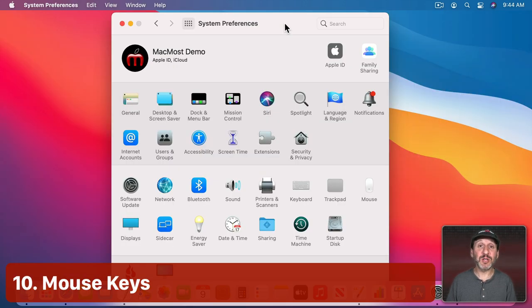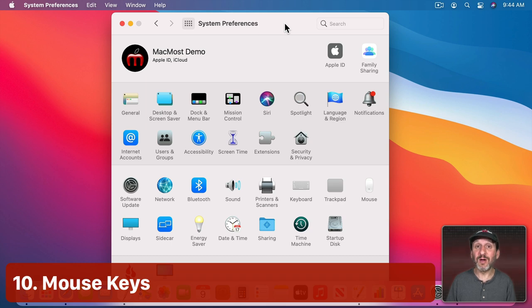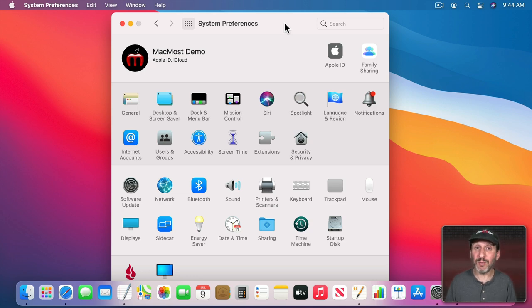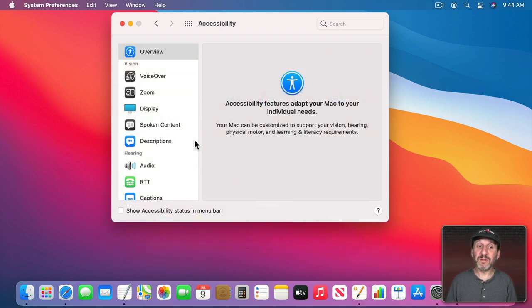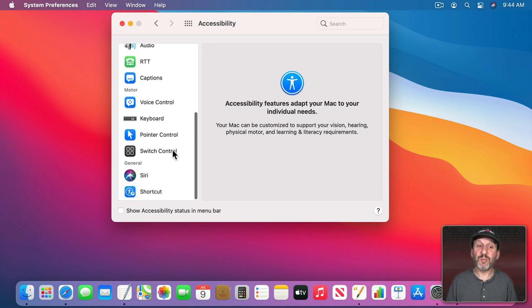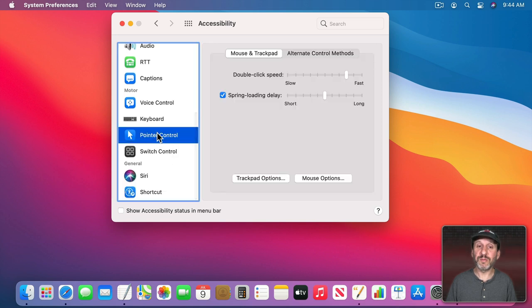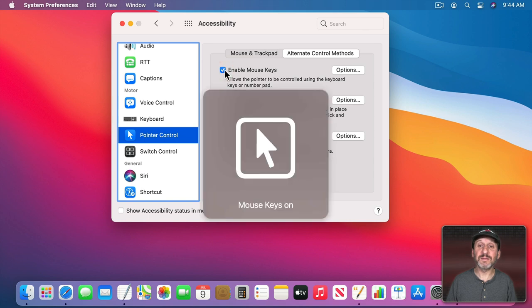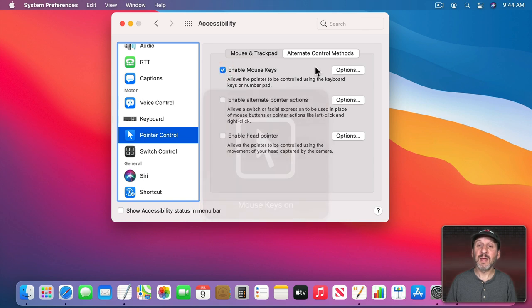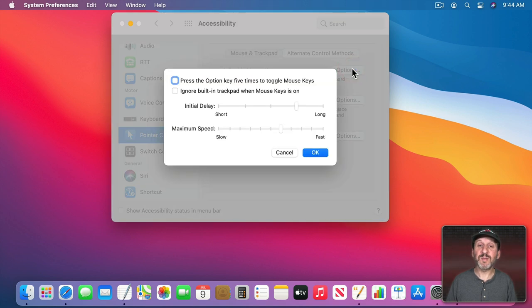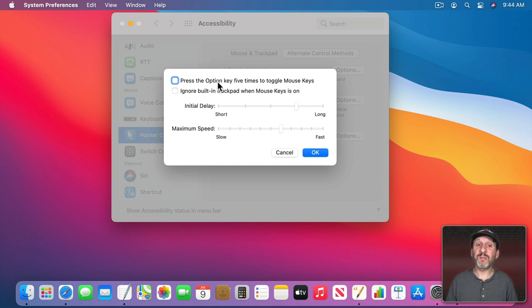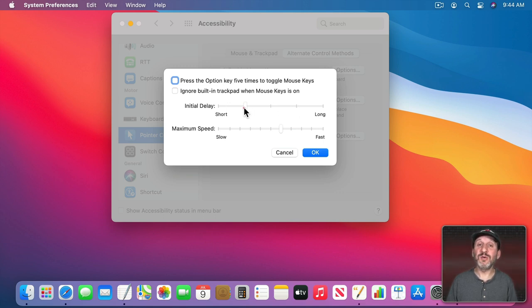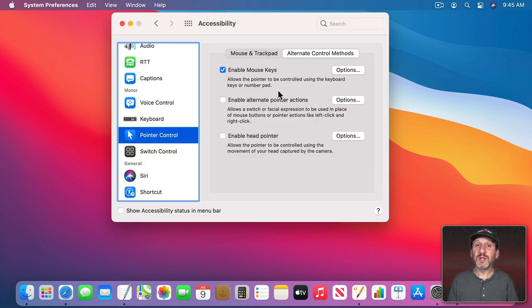All right, here's one more I need to mention because sometimes all those techniques fail and you really do need to be able to position the pointer at a specific location on the screen. You could still do that with your keyboard. You need to go into Accessibility and then look for Pointer Control. Then go to Alternate Control Methods and then you need to Enable Mouse Keys. Now you also have some options here. One option is to easily enable and disable mouse keys by pressing the Option key five times. So this helps because it's going to take over keys on your keyboard. So in order to type normally you need to turn it off. You can also set the initial delay for using mouse keys and the maximum speed.